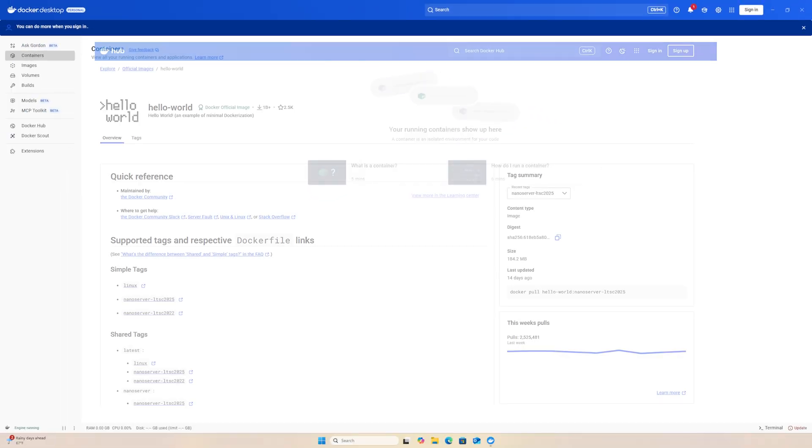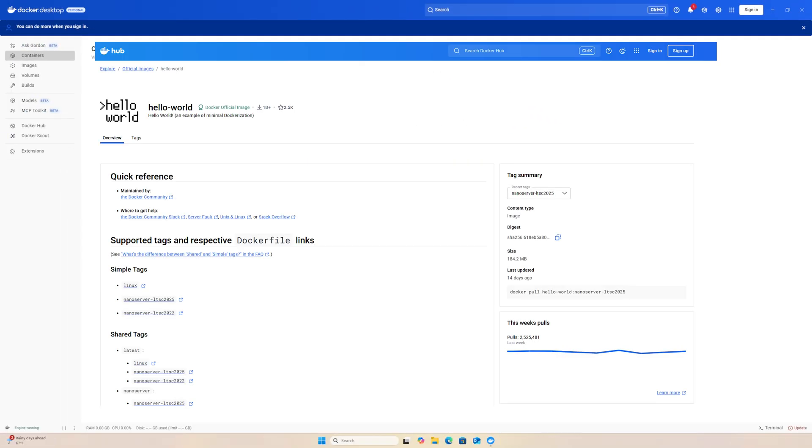I am going to run a container called Hello World with the Docker Desktop graphical user interface. The Hello World container is a minimal Docker image designed to test whether Docker is installed and functioning correctly.